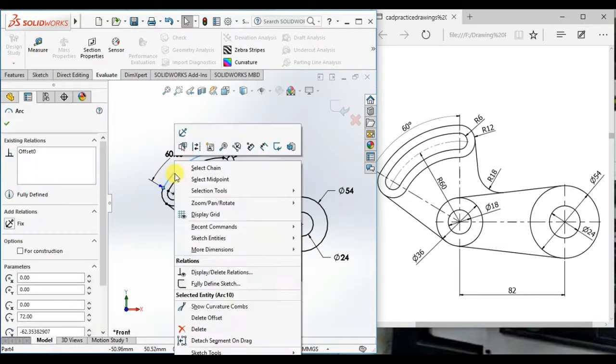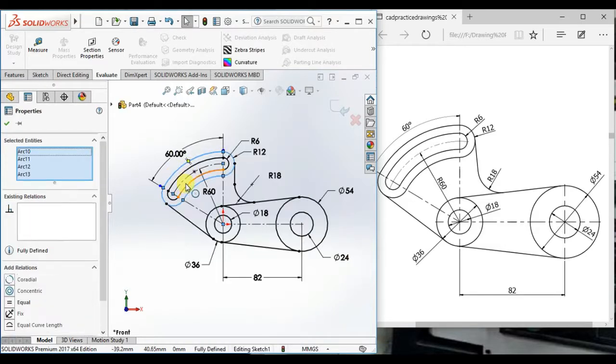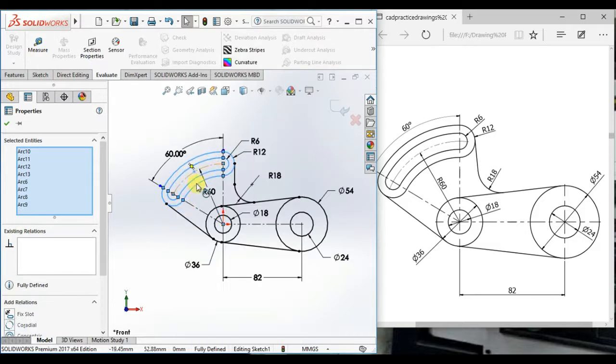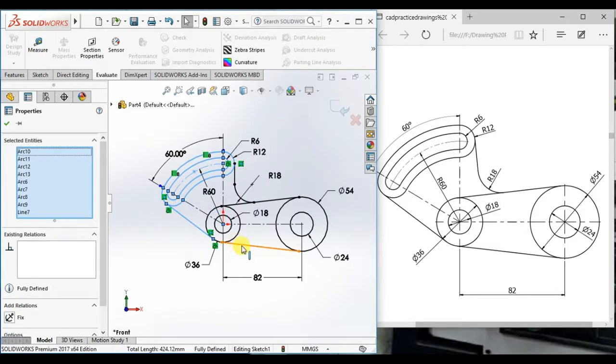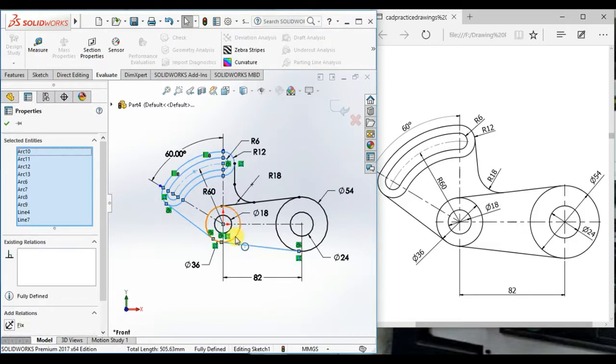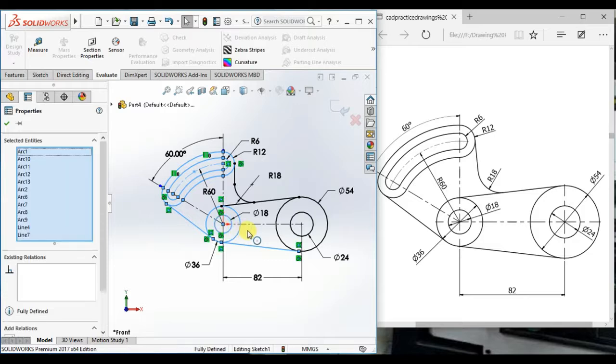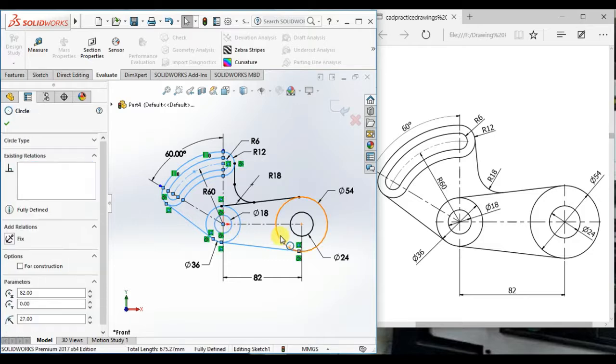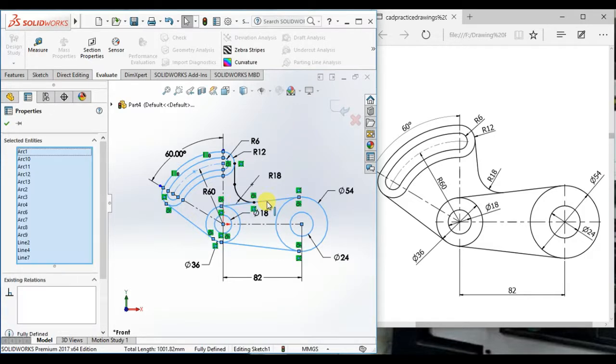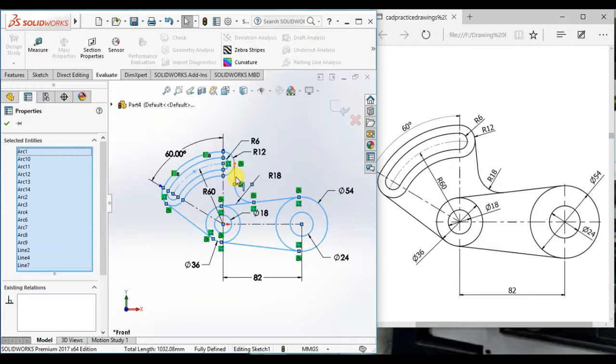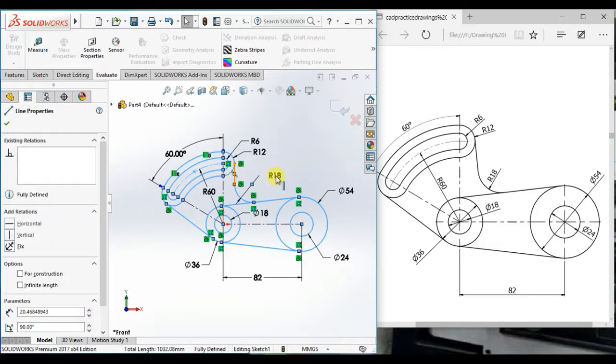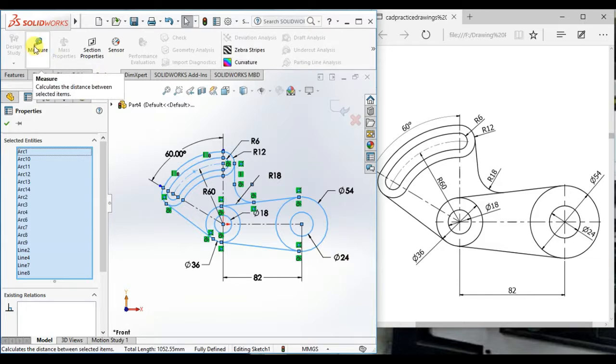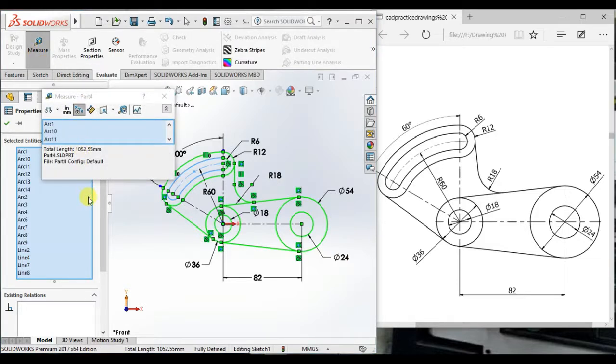At first, select all entities, select chain: this line, this line, this arc, this circle, this circle, this circle, this line, this arc and this line. Then click evaluate, then measure the total length of this profile 1052.55 millimeter.